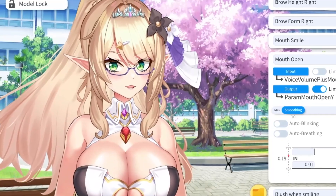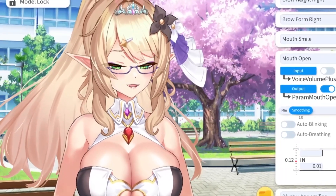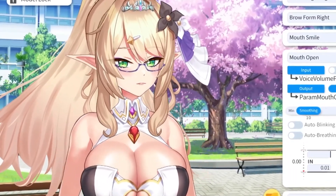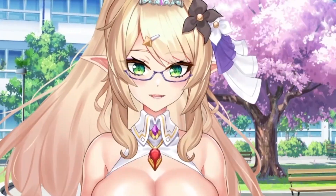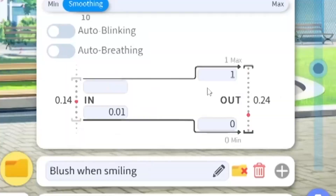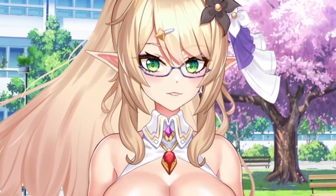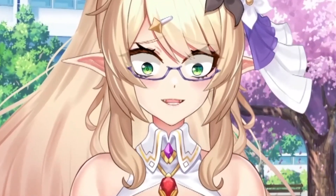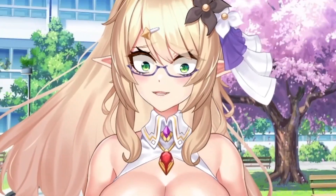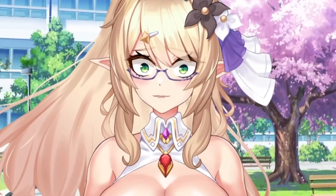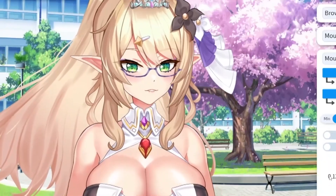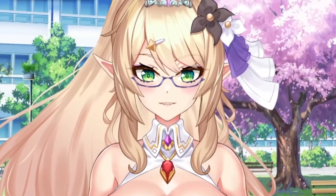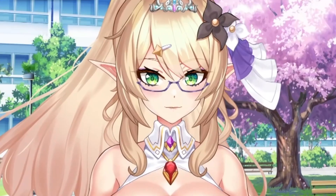Now, if I was to change this number to something really high, it's going to be very difficult for my model to reach this maximum parameter. Let me show you — I'm going to go ahead and set this to 2. And as you can see, I'm working really hard to try and open my mouth, and this is reaching a number of 0.9, but as you can see, my mouth is not open at all.